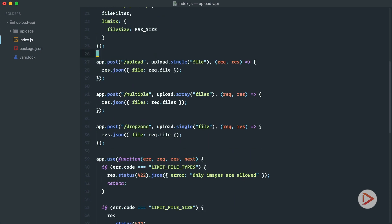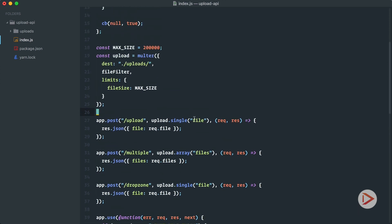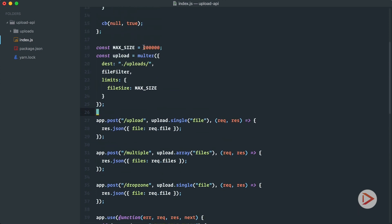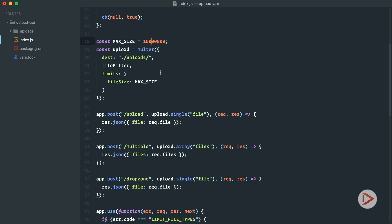we will go back to upload middleware. So let's delete this pure upload stuff. So we will have the upload single file. Let's set the limit to 10 megabytes and that will do it.